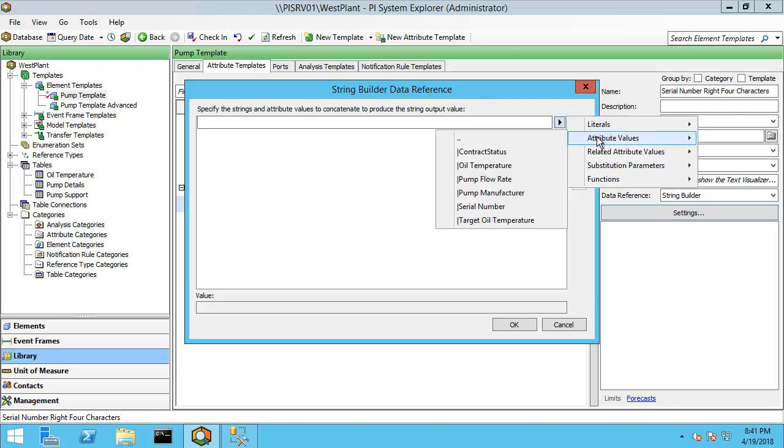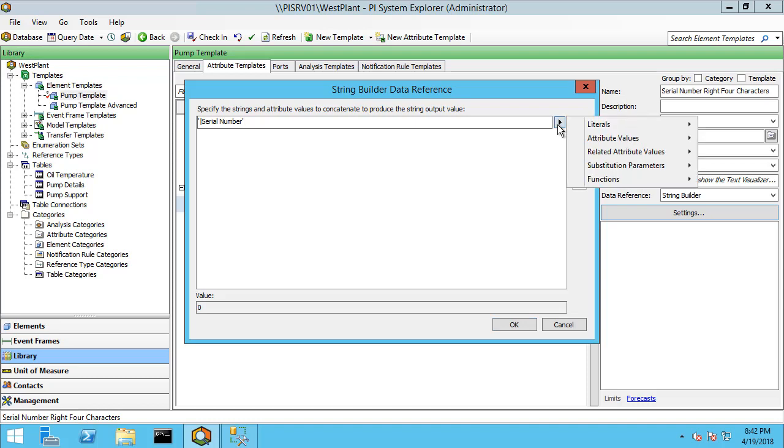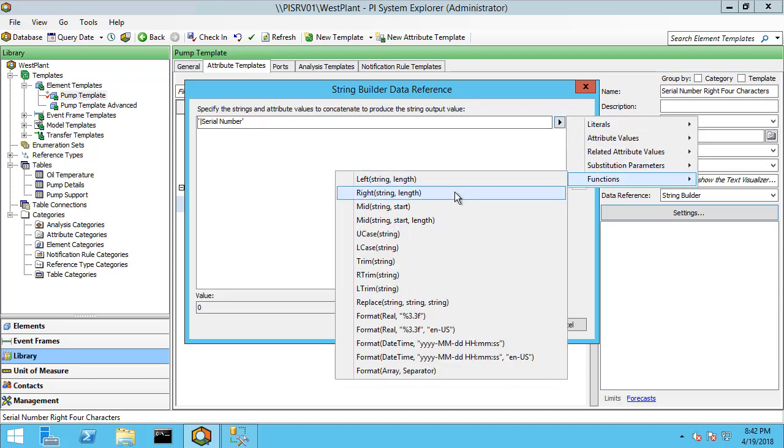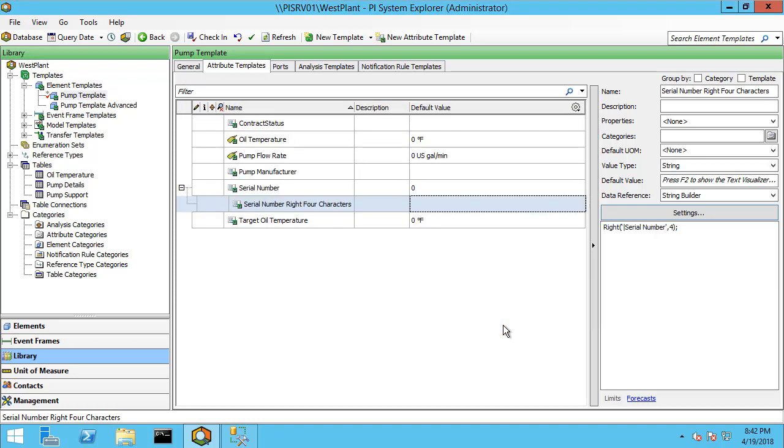Let me click on the star to add a new row. And since the attribute that contains the serial number is within the same element I'm working under, there'll be a shortcut under attribute values and here it is, serial number. Now I want to take the right four characters. So let me go ahead and go back in here, go to functions and say right string length and it automatically adds it in here. Write the serial number as our input attribute and then I want the right four characters. Let me go ahead and click OK.